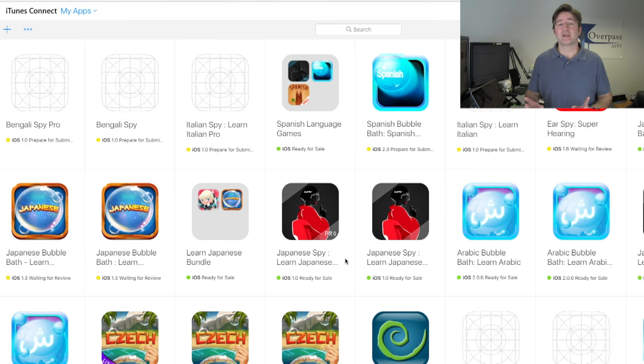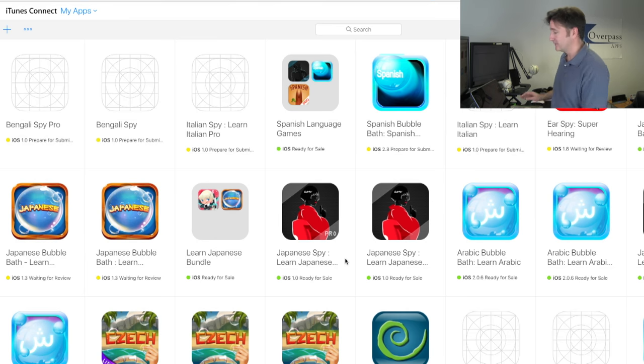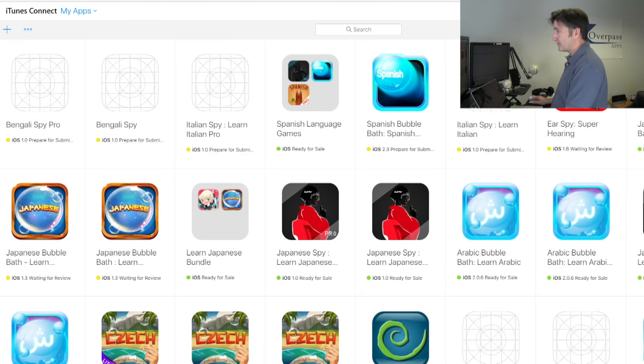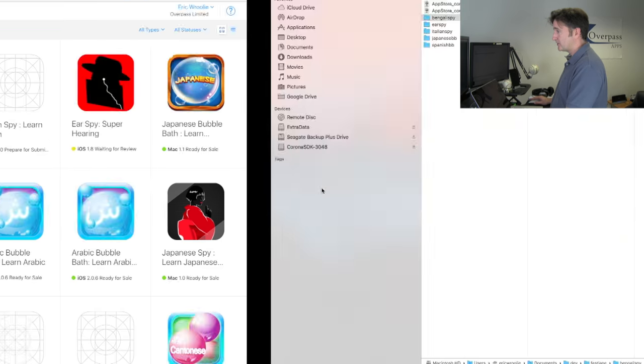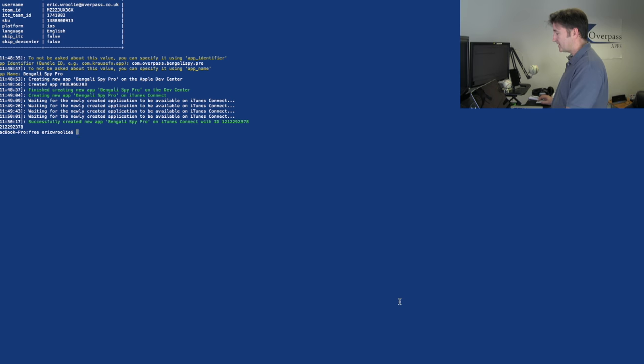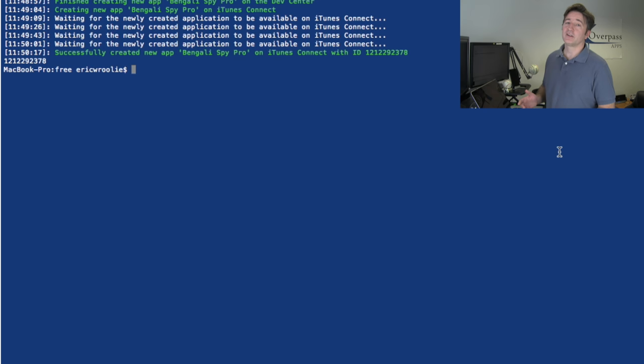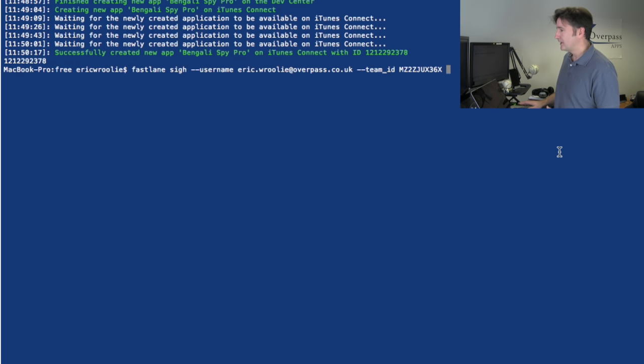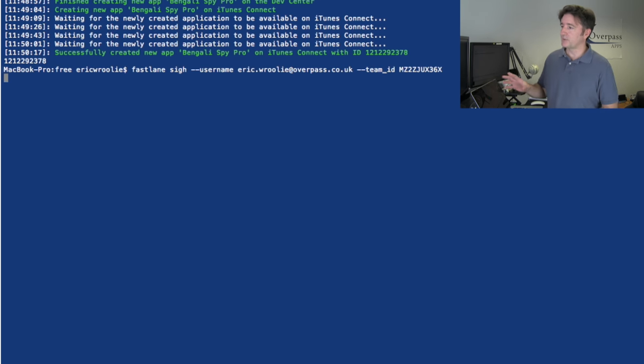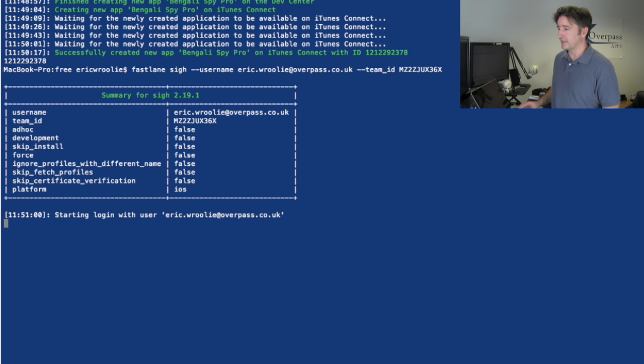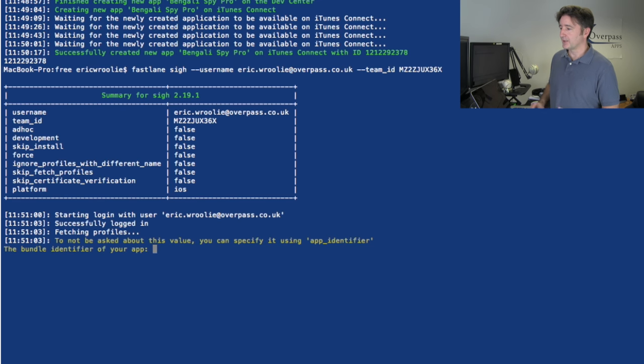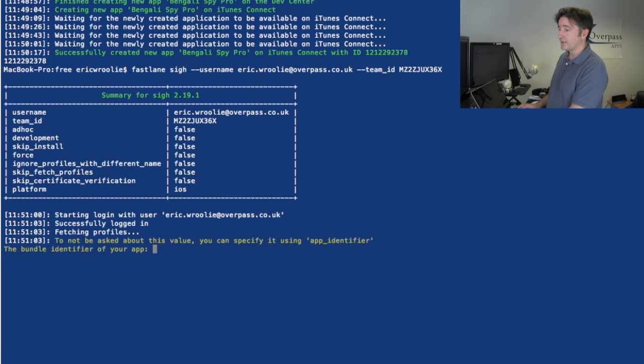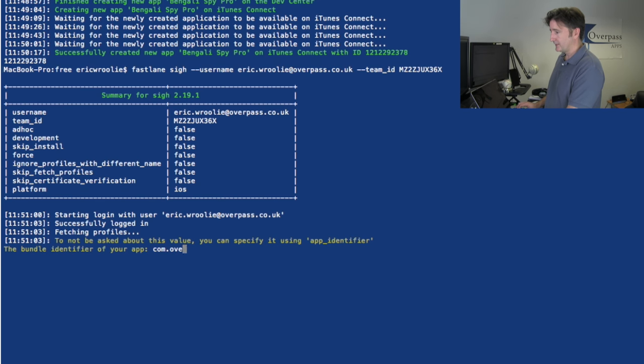It's done that but it hasn't given me the provisioning profile. So that's another command. Let me go back to the terminal. Let me type in the other command, which is called fastlane sai. I don't know why it's called sai. I'm using my parameters here so I don't have to keep entering them again. It says starting with login and then asks me for the bundle identifier. That was the same: com.overpass.bengalispy.pro.